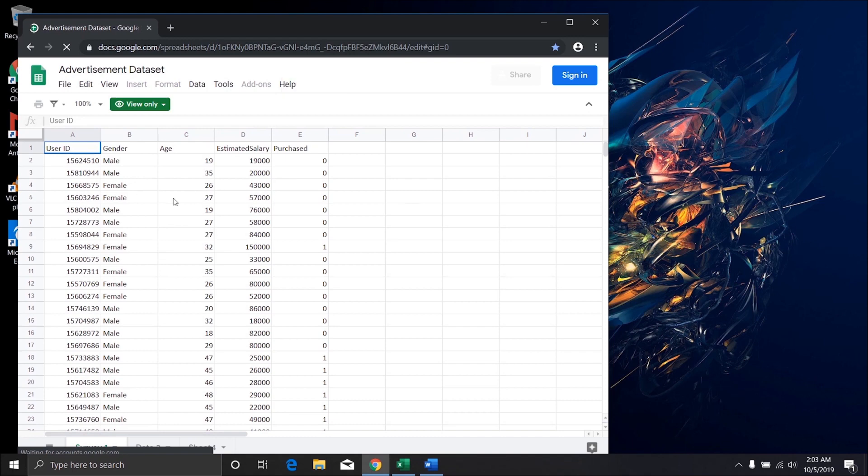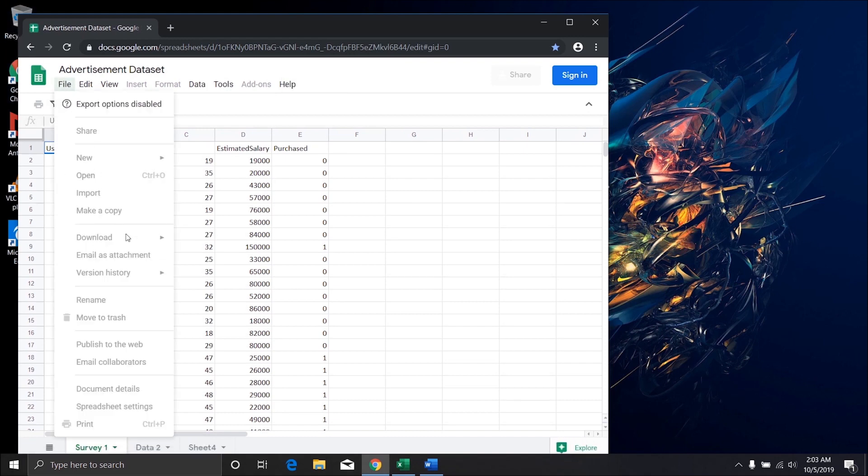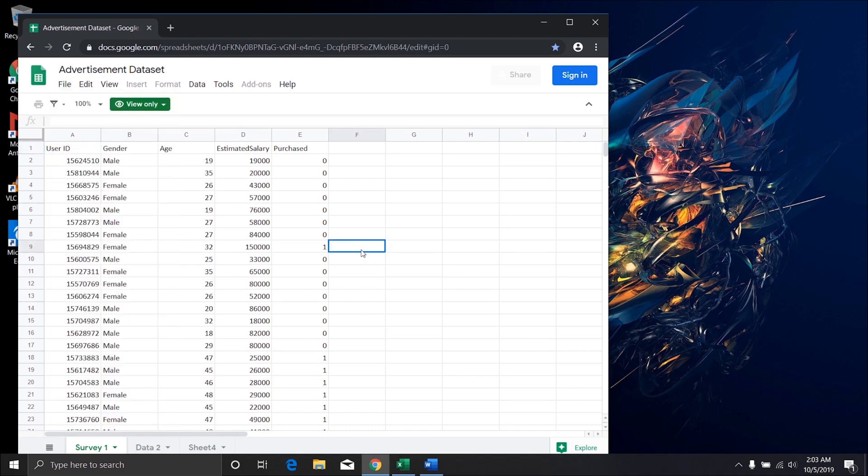So you might have come across documents like this where the owner has disabled the download option and make a copy option, and you can't even right-click in order to copy.